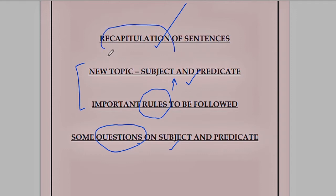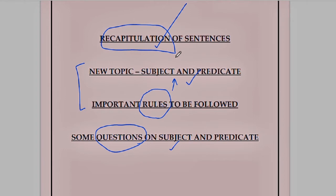In the recapitulation part: in the last class, we learned that sentences are a group of words placed together side by side to make a proper meaning. There are four types of sentences. Number one, assertive sentence. Number two, imperative sentence. Number three, exclamatory sentence. And number four, interrogative sentence. These are the four types of sentences.